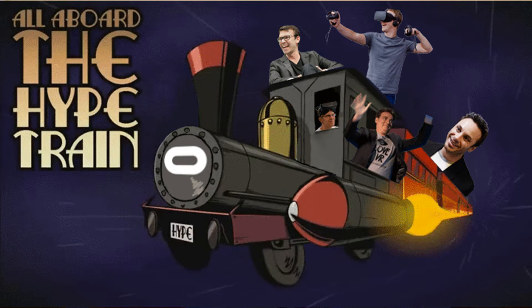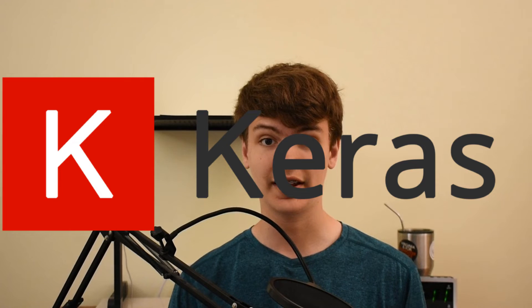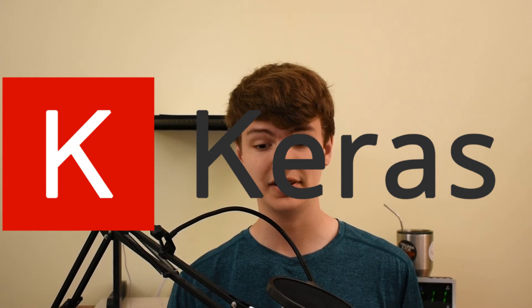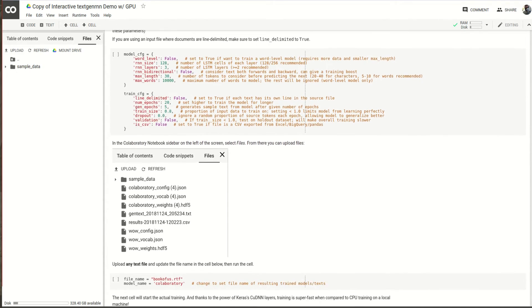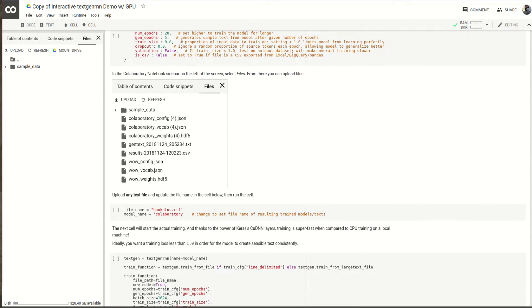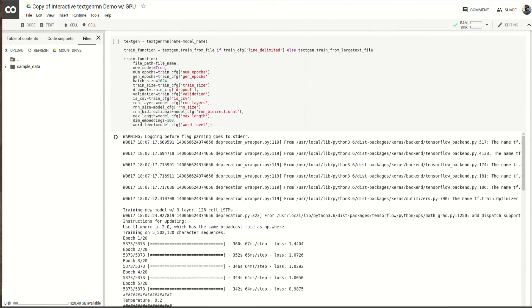If you want to just quickly hop on the ML hype train, I recommend learning Keras, which is part of TensorFlow. Keras is ridiculously easy to get started with — literally you just copy and paste a Google Colab notebook of a Keras model, plug in your data, and you're good to go.